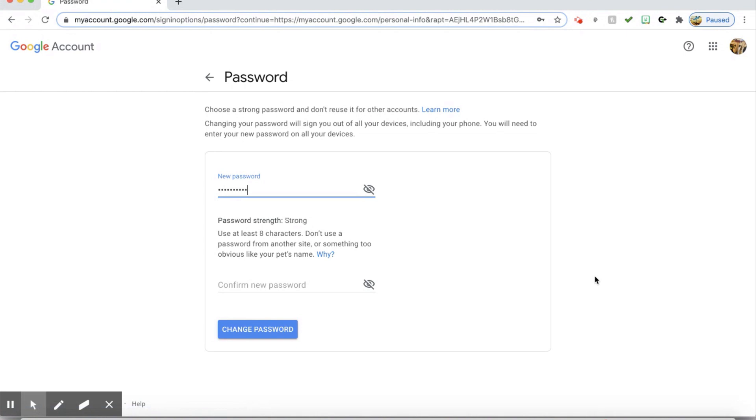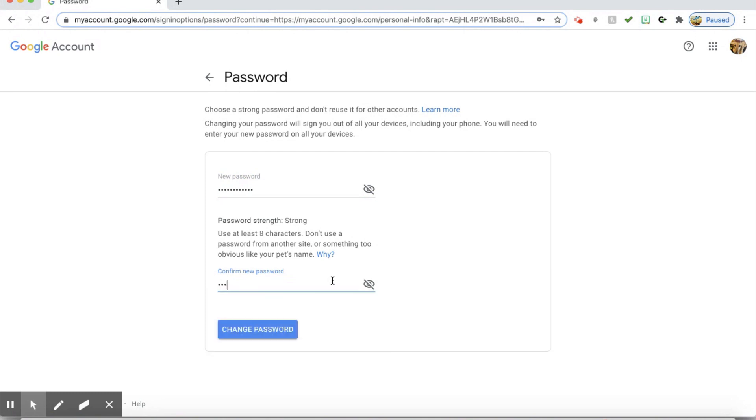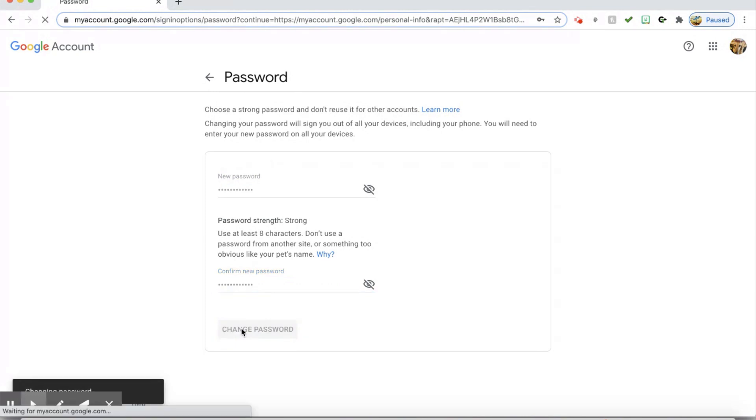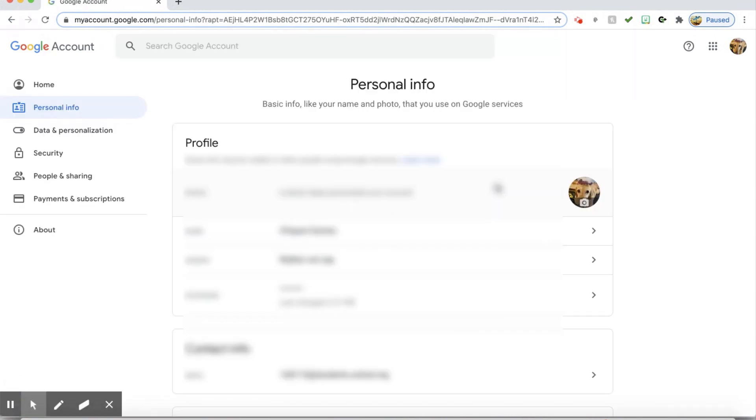You will type in the new password. You will confirm your password here. Hit change password and your password has been changed.